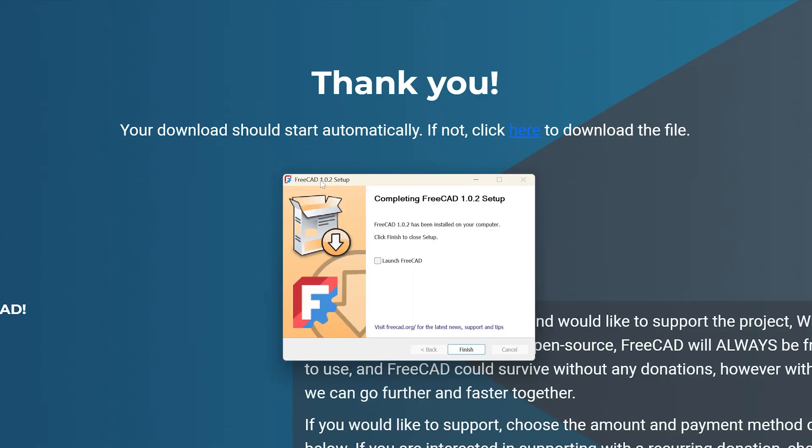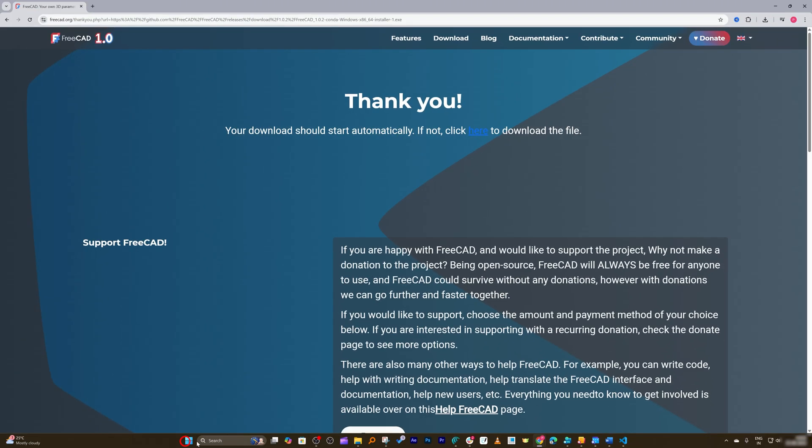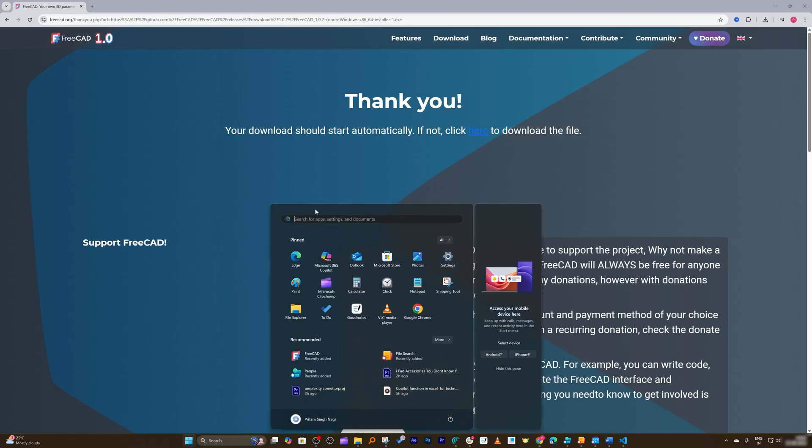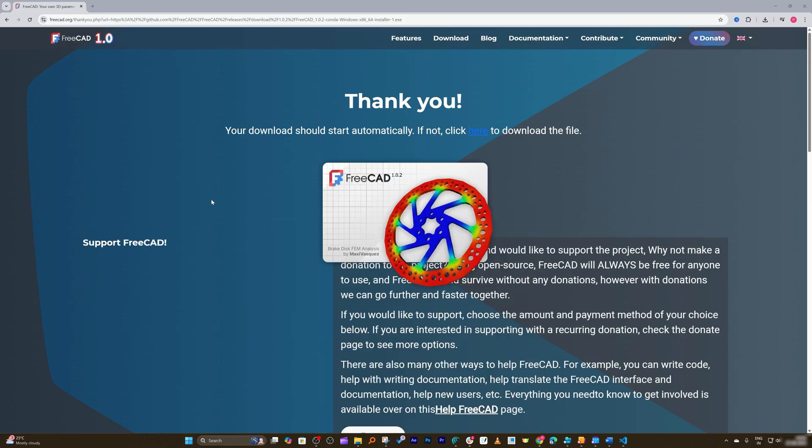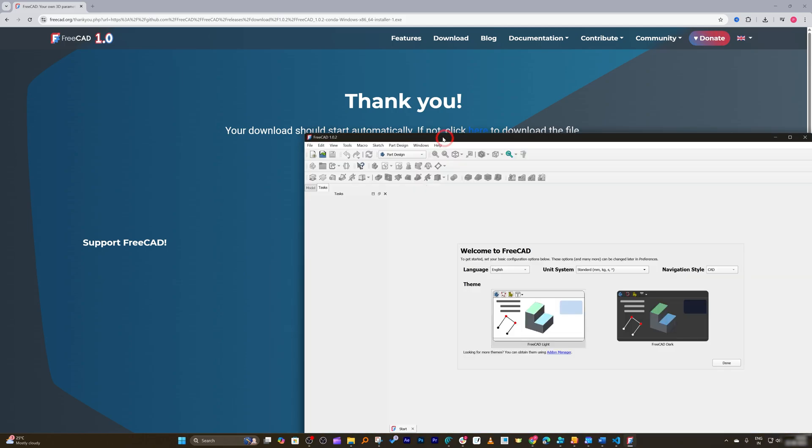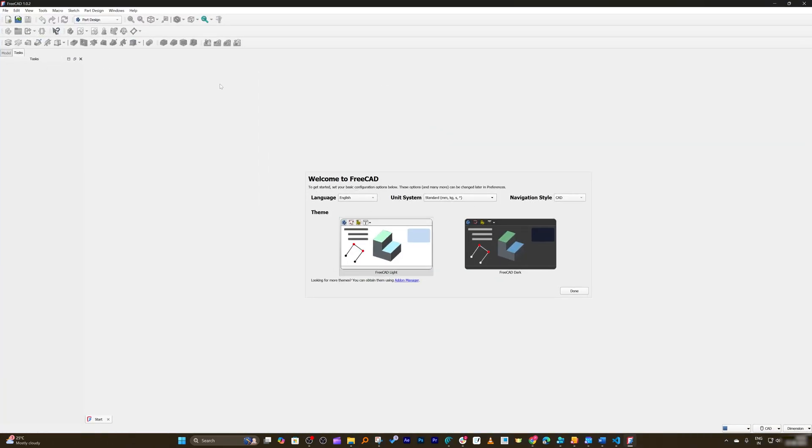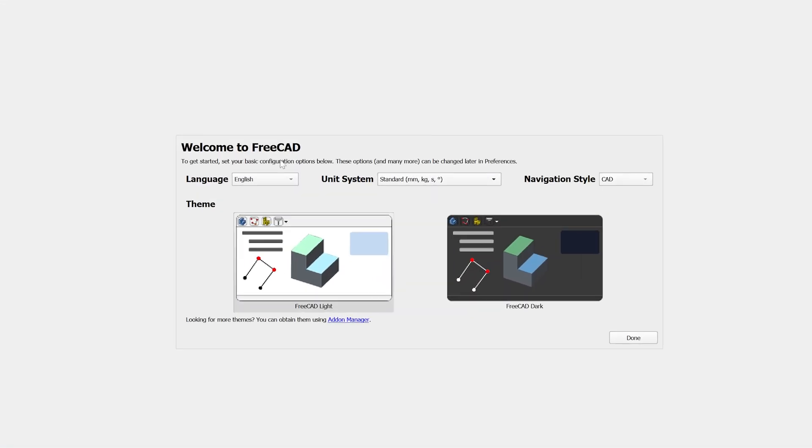Finally here we can see we have successfully installed it. So let me click here on Finish and let's run it for the first time. Let's click here on FreeCAD.